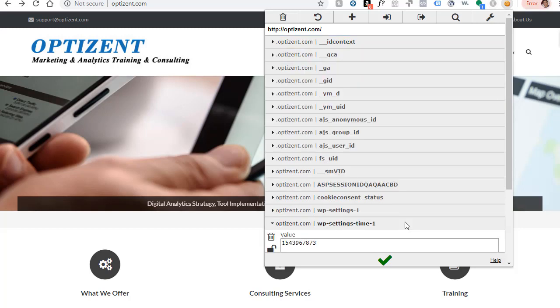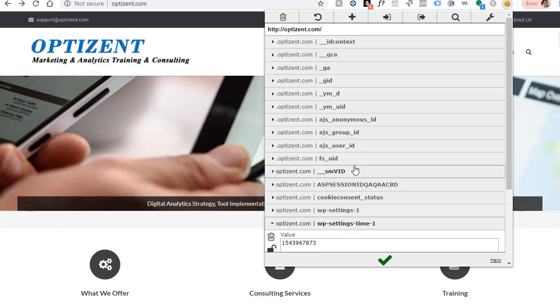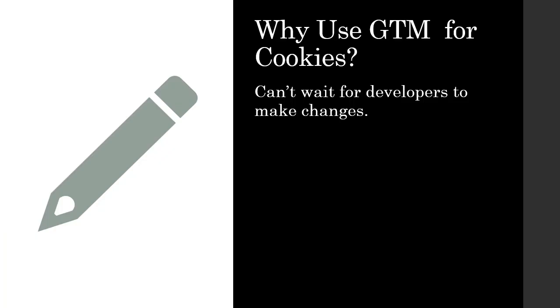These cookies are placed by your developers or the third-party tools that you use on your site. What I'm going to show you in this lecture is how you can use Google Tag Manager to write a cookie as well as read the cookie written by Google Tag Manager or any of these cookies. So if these cookies are written by your developers, then what's the purpose of GTM here? Well, the fact is that you can't wait for developers to make all the changes that you require.